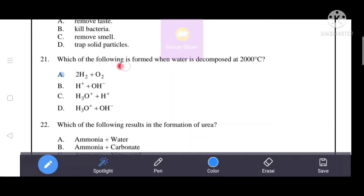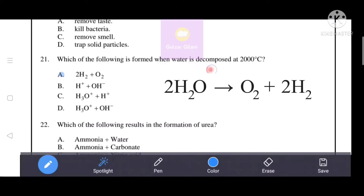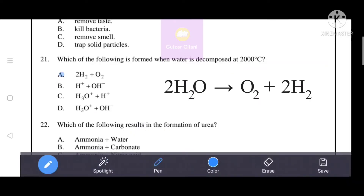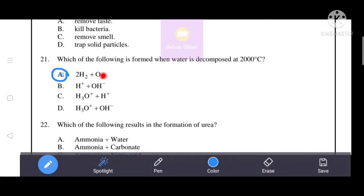Which of the following is formed when water is decomposed at 2000 degrees centigrade? When water is decomposed at 2000°C, hydrogen and oxygen gas are formed. The correct answer is option A, which is correctly represented by hydrogen and oxygen gas.